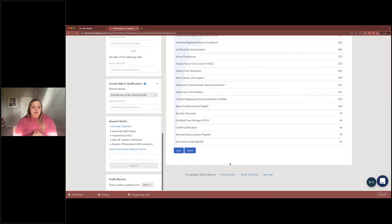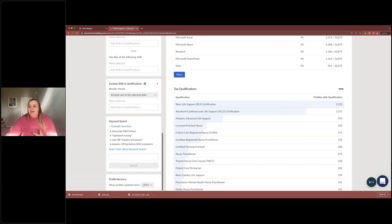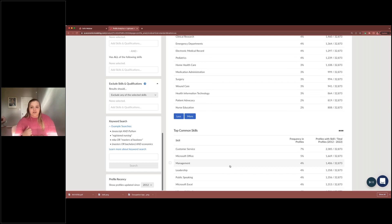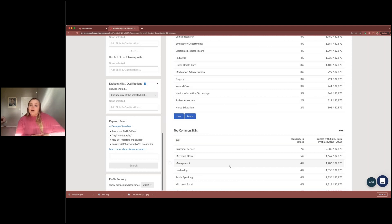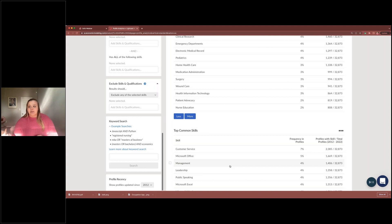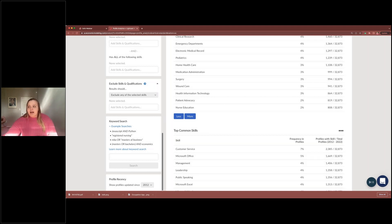That brings us to the end of the profile analytics report. We kept it broad — starting with the entire state of Alabama and then honing in on nursing. But if you want to look specifically at people who go to a specific school with a specific program and what skills they say they have, this is a great resource. It can also be helpful to see what your graduates have done once they leave and what the talent looks like in your region.